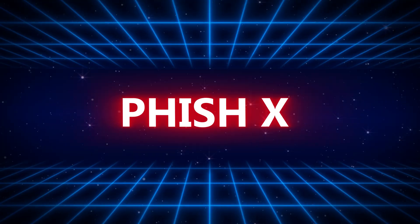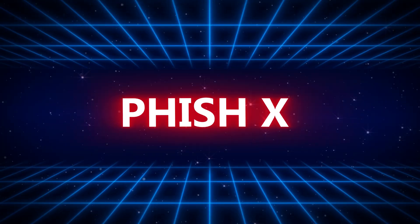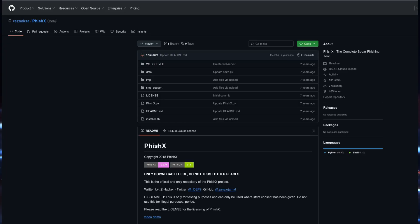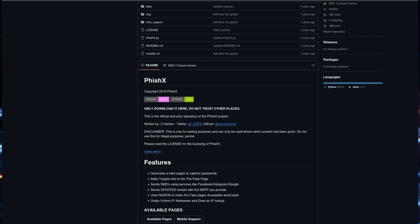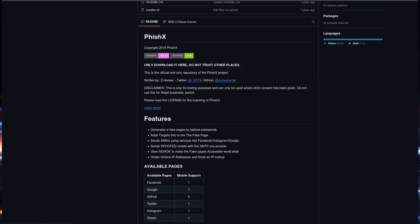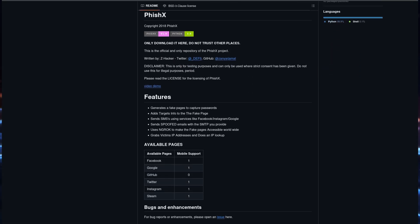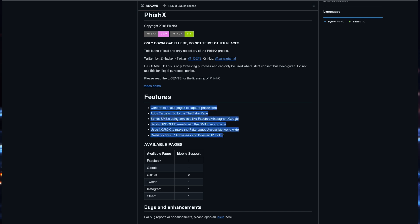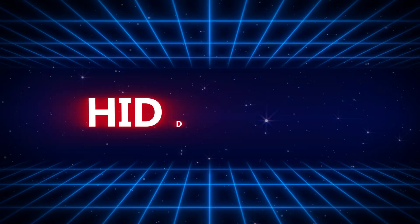PhishX 2025, a relatively newer tool, has garnered attention for its unique approach to phishing. It automates the creation of phishing campaigns by utilizing artificial intelligence to mimic authentic email formatting and language. This tool is perfect for ethical hackers who need to test an organization's resilience against highly convincing phishing emails.